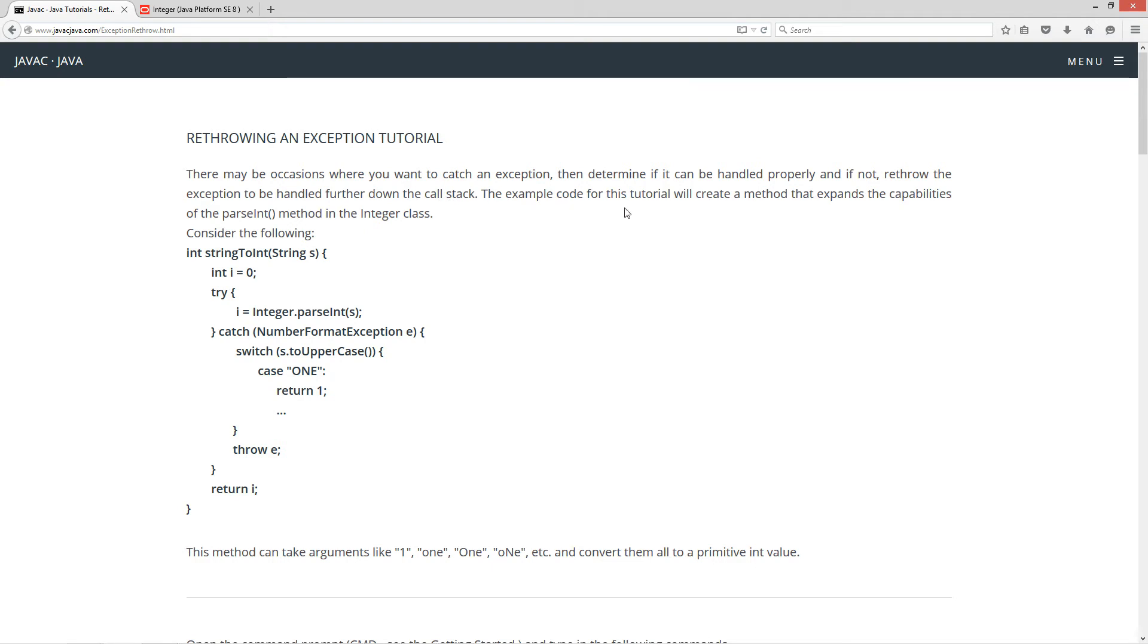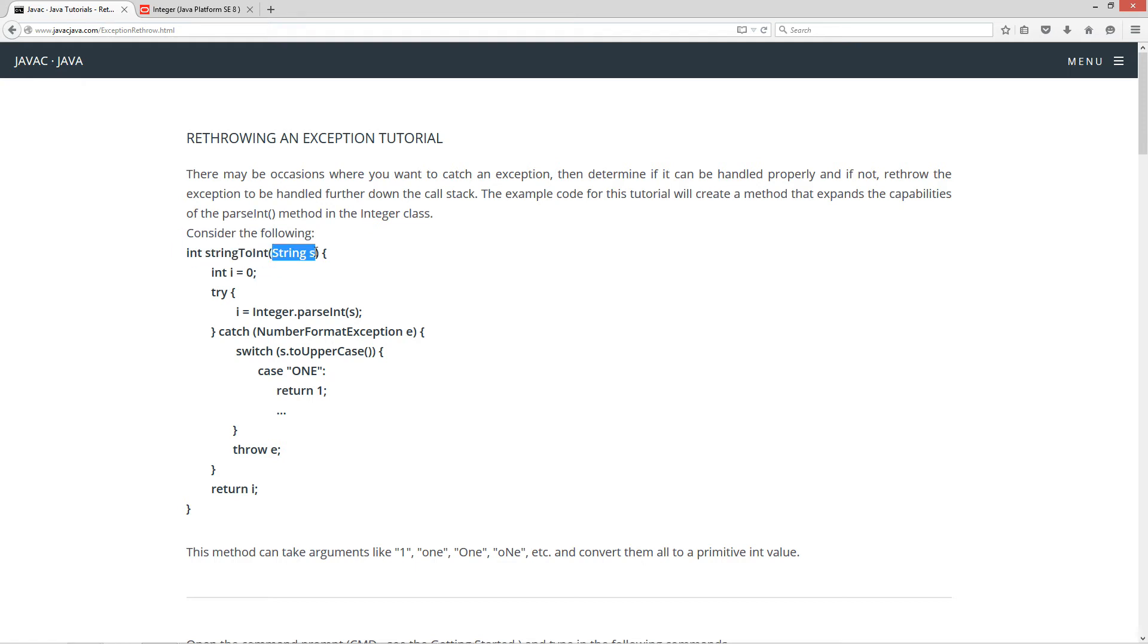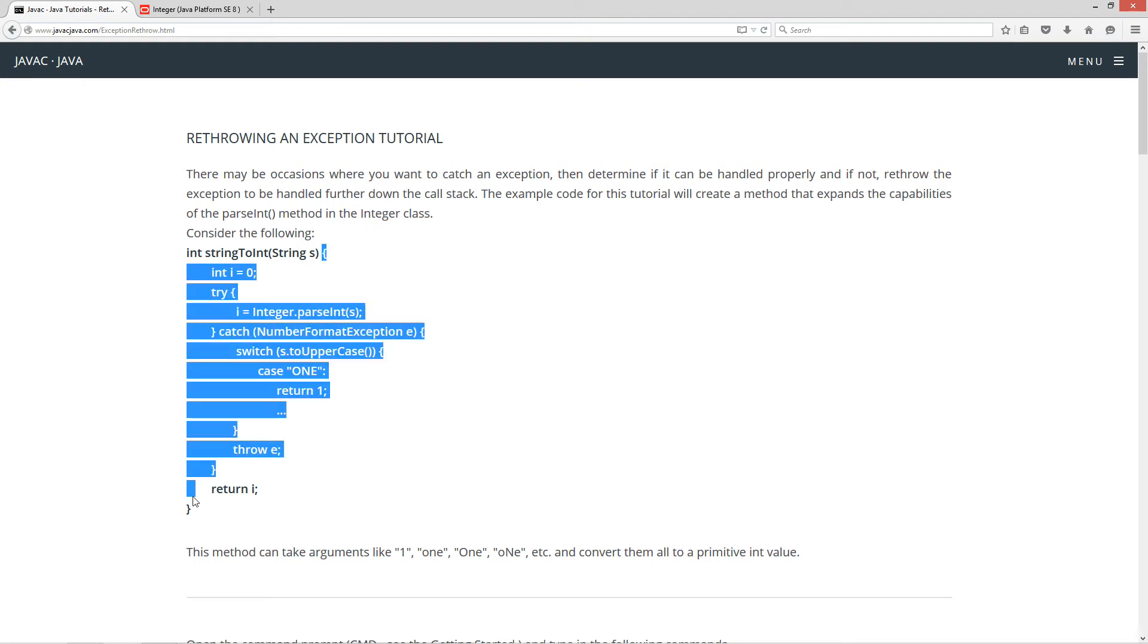Now, the example code for this tutorial will create a method that expands the capabilities of the parseInt method in the Integer class. So, consider the following method here. It's called StringToInt, and it receives a string parameter and returns back a primitive int data type.